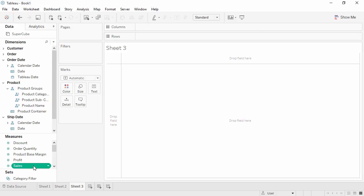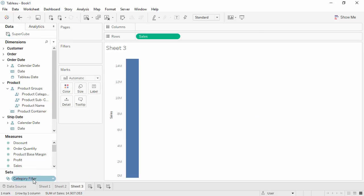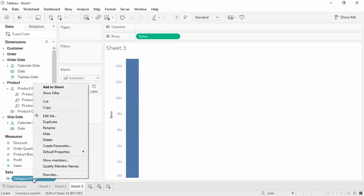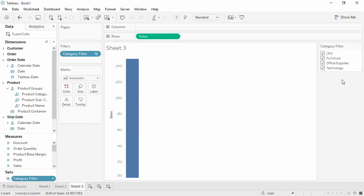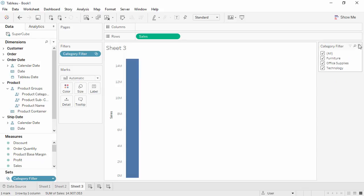This shows up as a set at the bottom. Let's bring Sales into the view, and then if we right-click on the set and select Show Filter, this interactive filter functions similarly and has all the display options of a regular interactive filter in a relational data source.